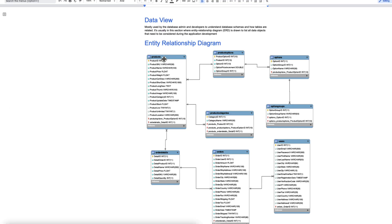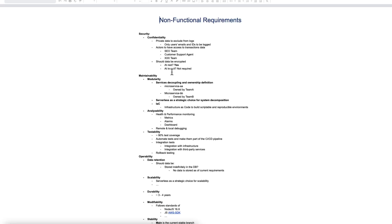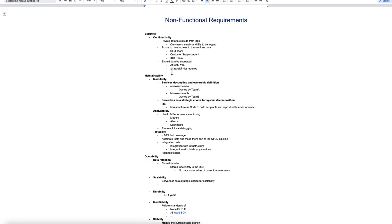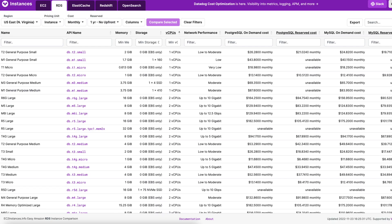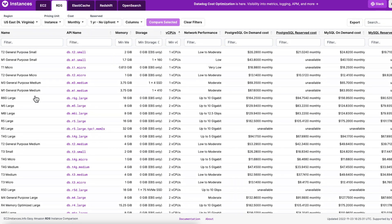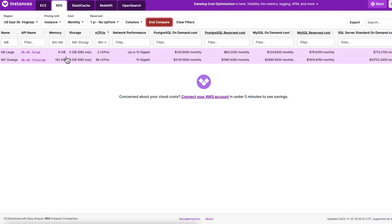Another thing I tend to add to the data view is a recommendation towards which database class or instance or type I want to use. And you remember, we have our non-functional requirements. And if we've done them correctly, then we should have a good idea about the type of data that we need to store and all the requirements around them. And so what I do usually is I go to this website called instances.vintage.sh.